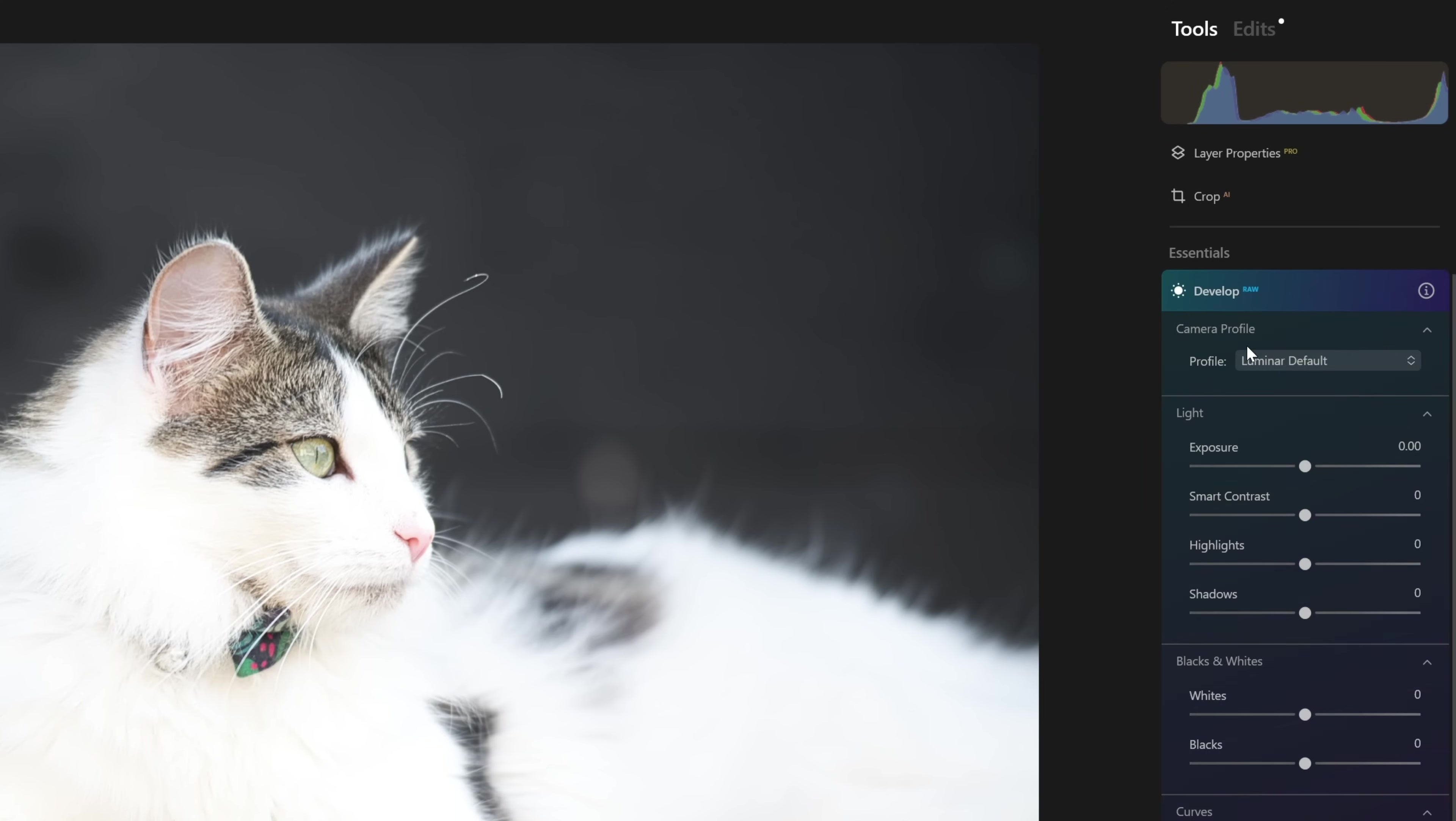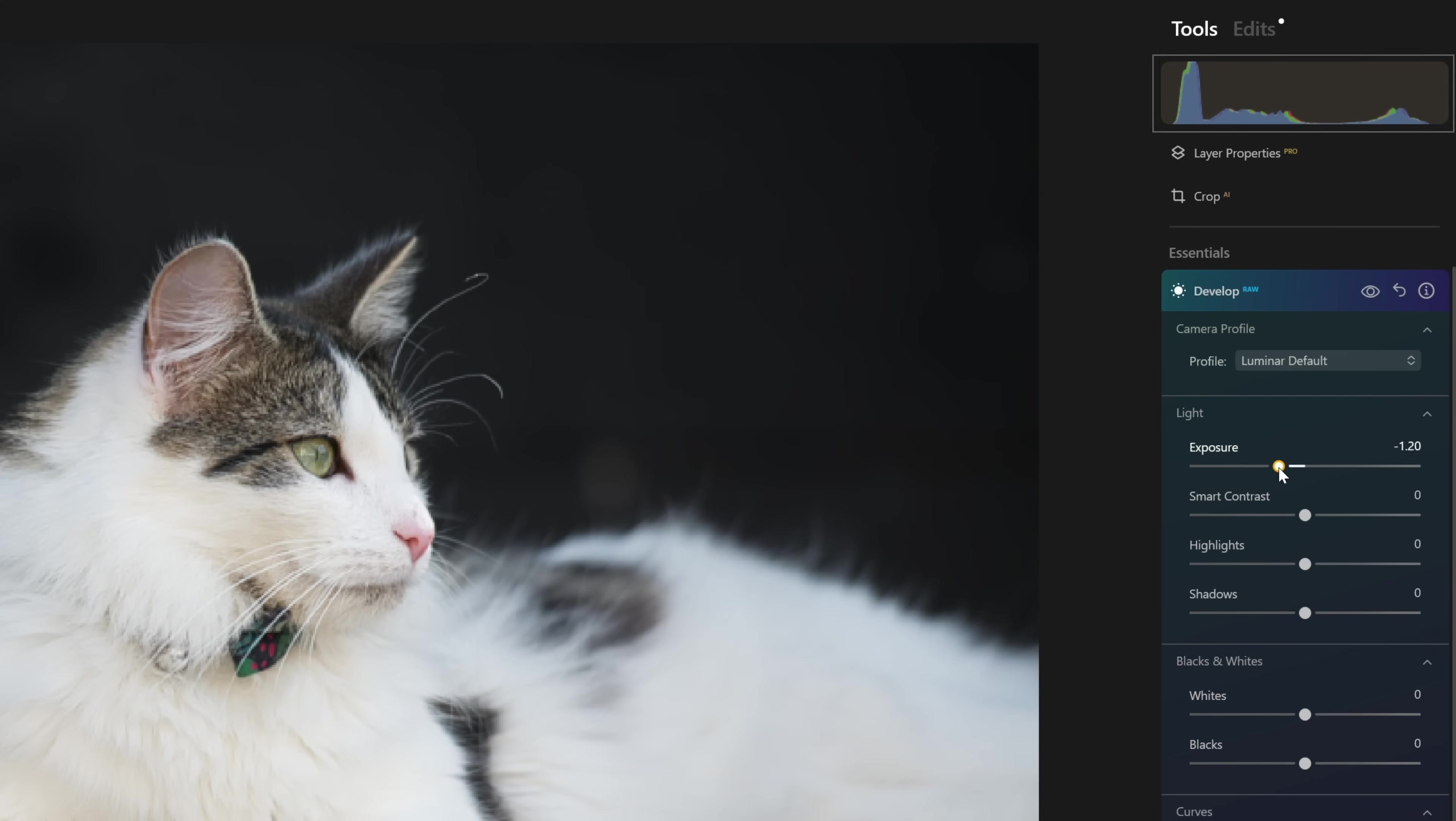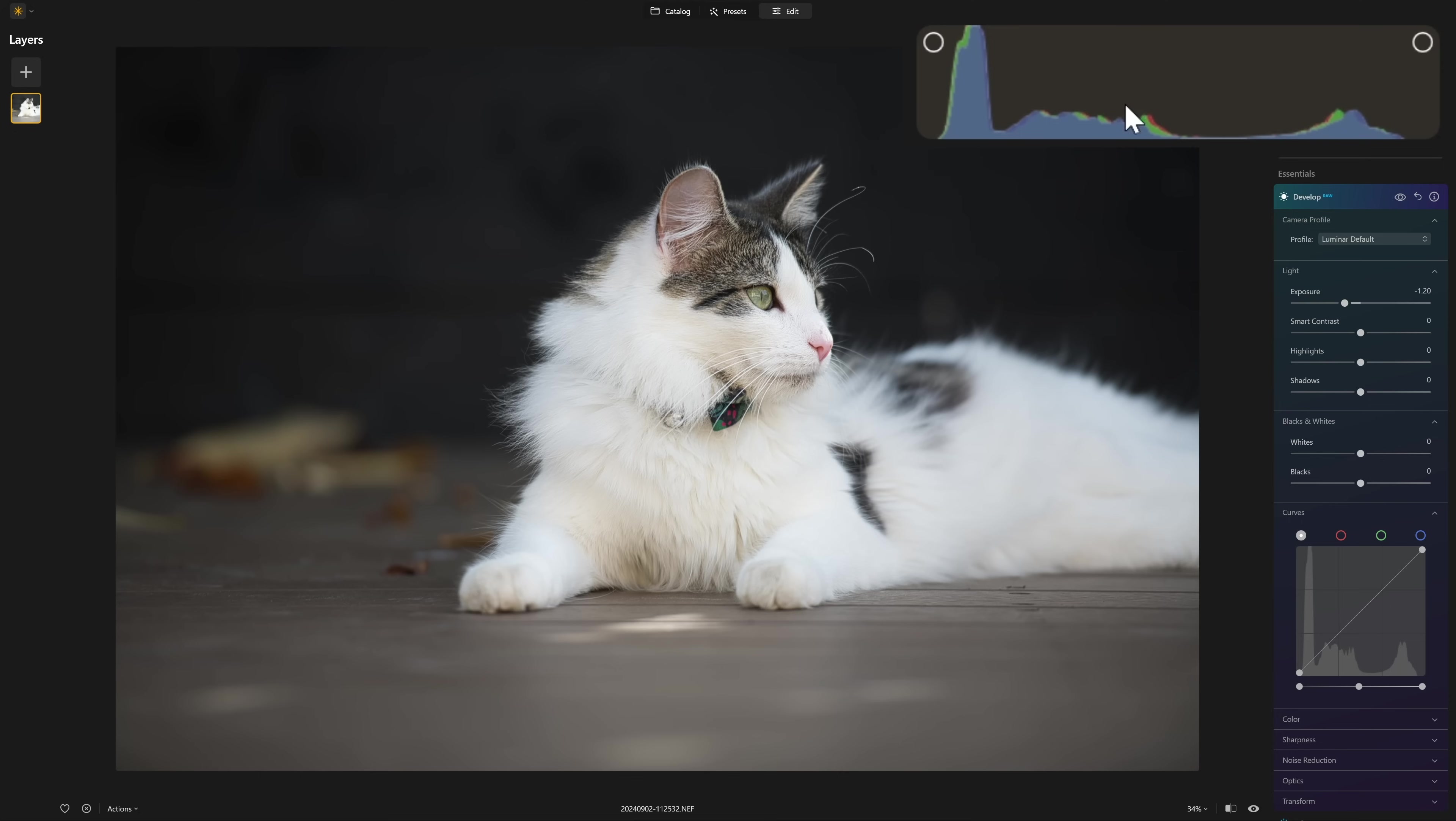I'm going to open up the develop raw section here so that I can actually grab the exposure slider and watch what happens to the histogram as I bring that down. You can see that all of the data in the graph now falls inside of this box. And ideally when you're starting your photo editing, that's what you want to see.